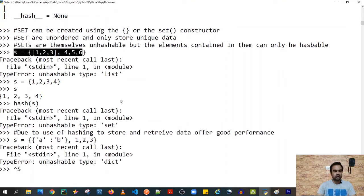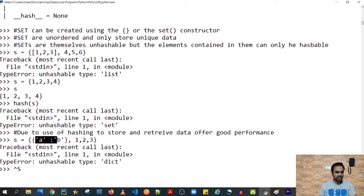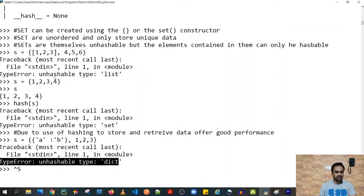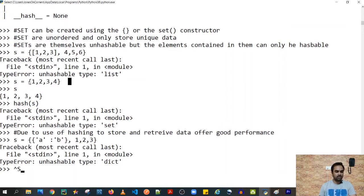Sets are used to store unique data, and in order to ensure uniqueness, Python uses hashing. That is why unhashable data such as lists or dictionaries cannot be stored in a set — if you try, Python will give a TypeError. On the other hand, hashable data such as strings, tuples, or integers can be stored in a set, created using curly braces.